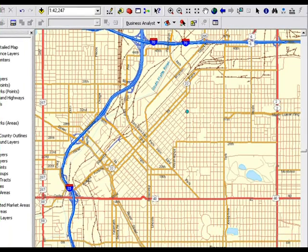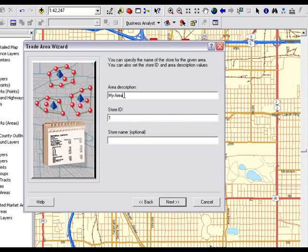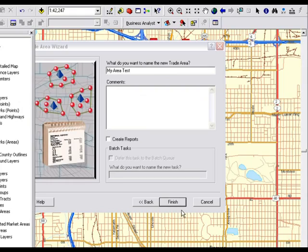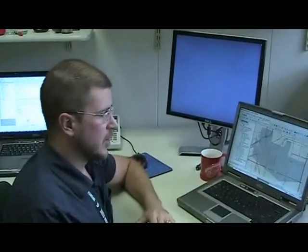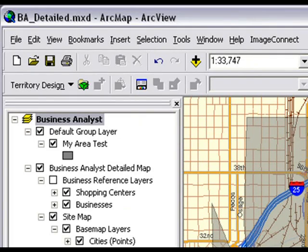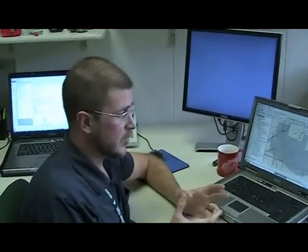We want to create a hand-drawn trade area. Maybe for this area we want to follow some roads — and it should look something like this. Simply call it 'my area,' give it an ID if you choose — these will show up on reports — and click finish. What appears on screen is a new trade area you've created. You can then retrieve demographic information through reports or do spatial overlay to find out more about this area. It's a quick, simple way to create custom areas for prospecting and analysis.